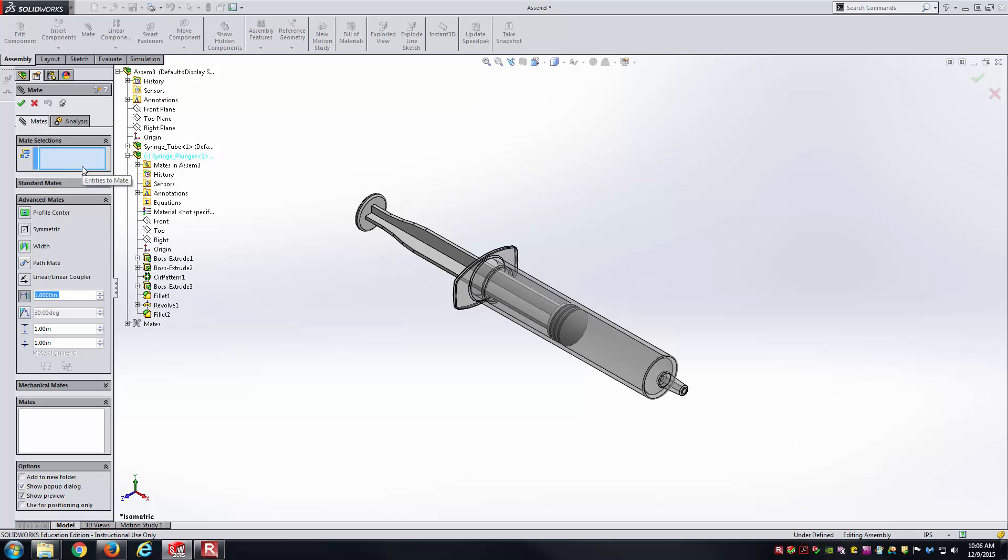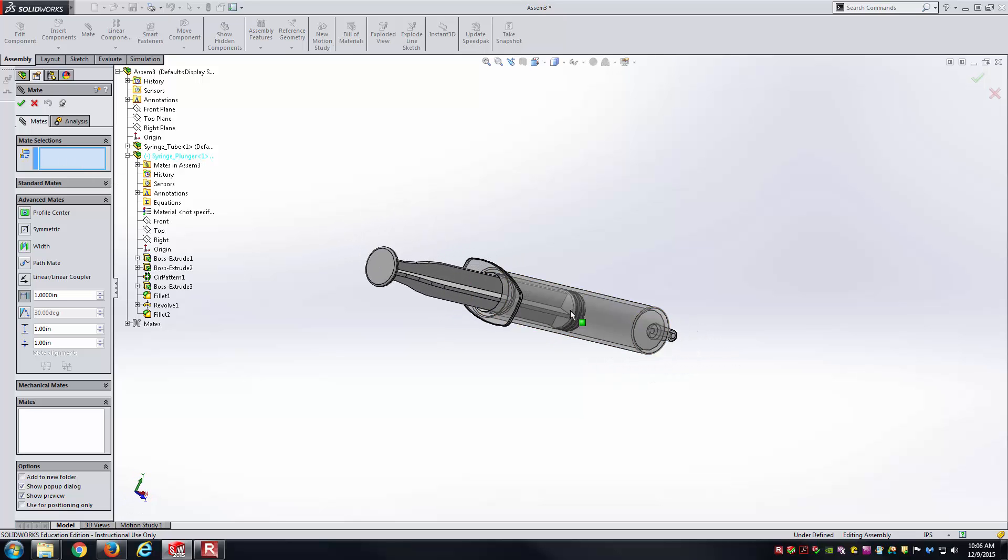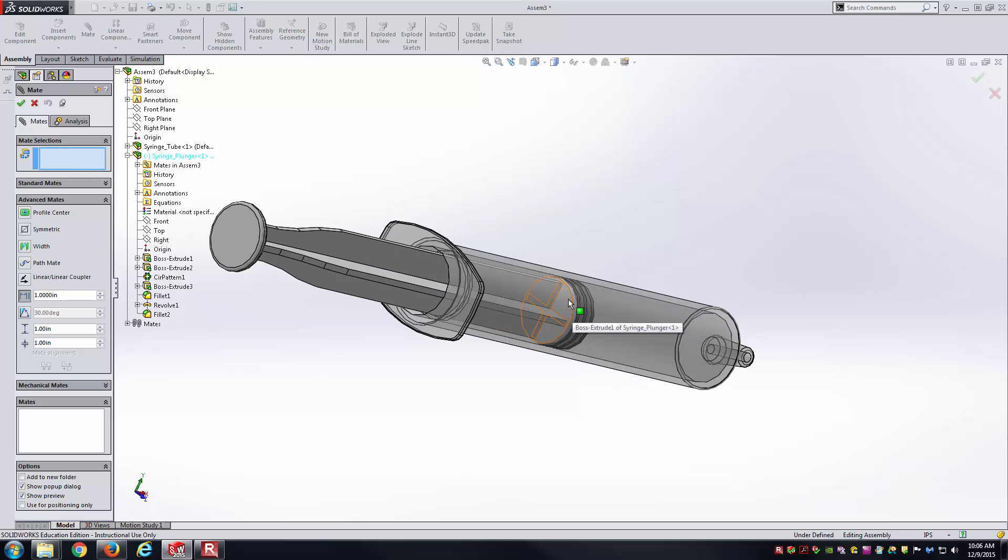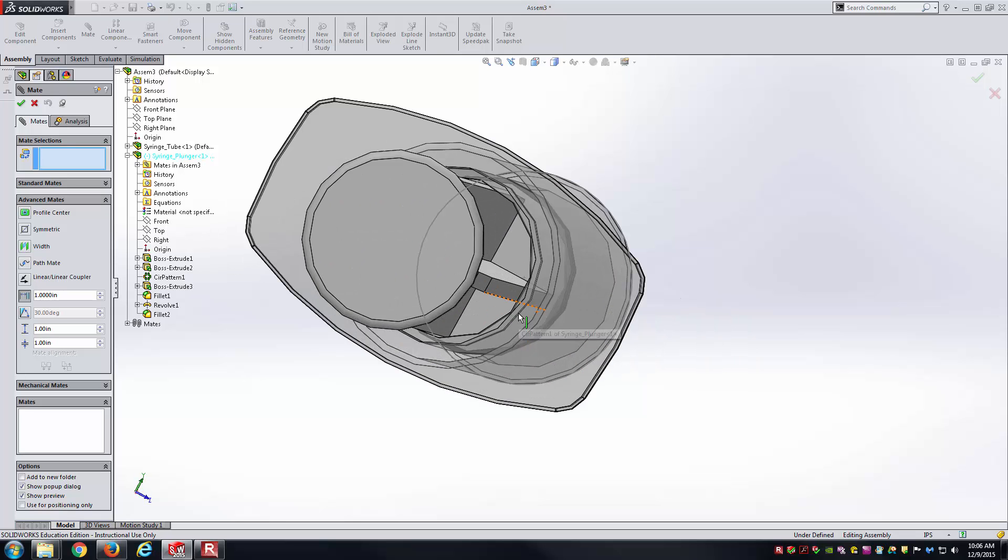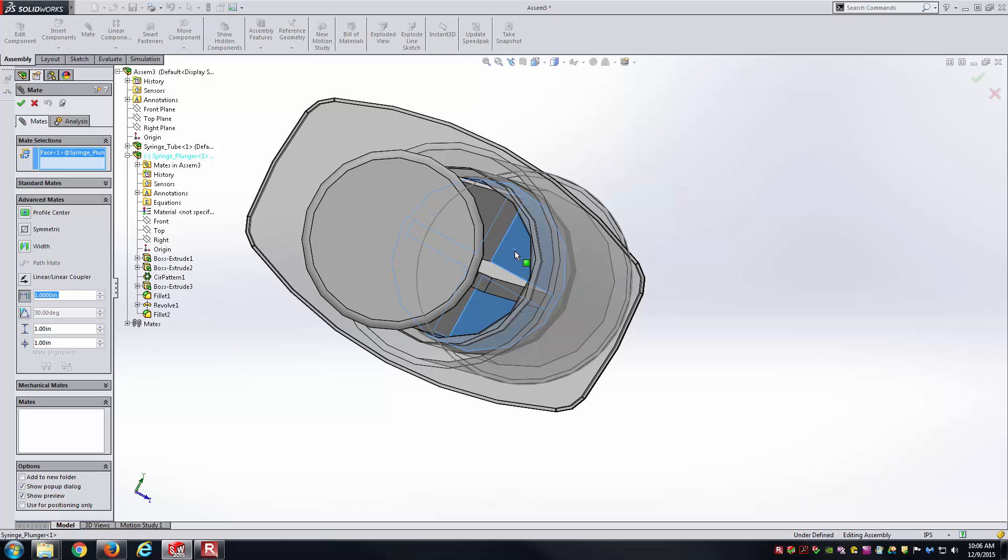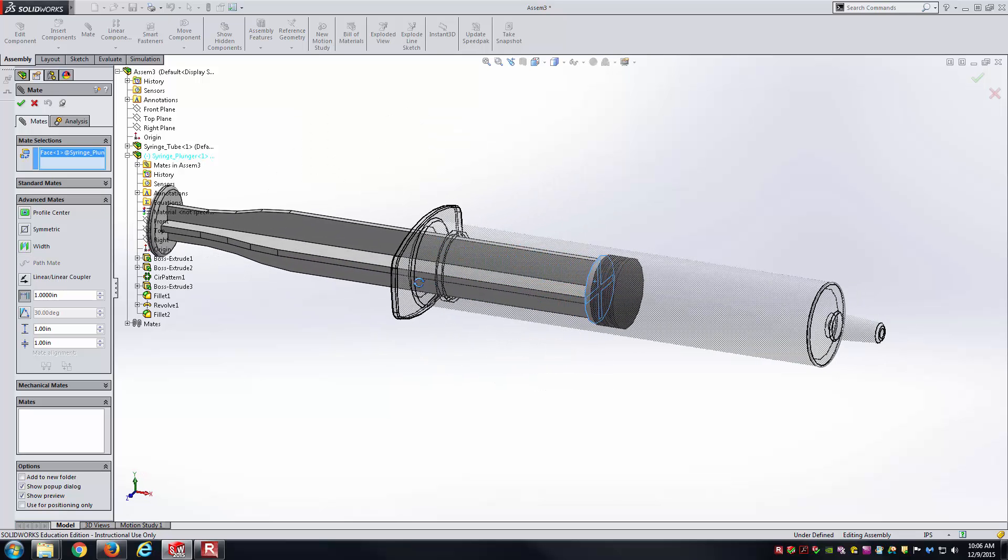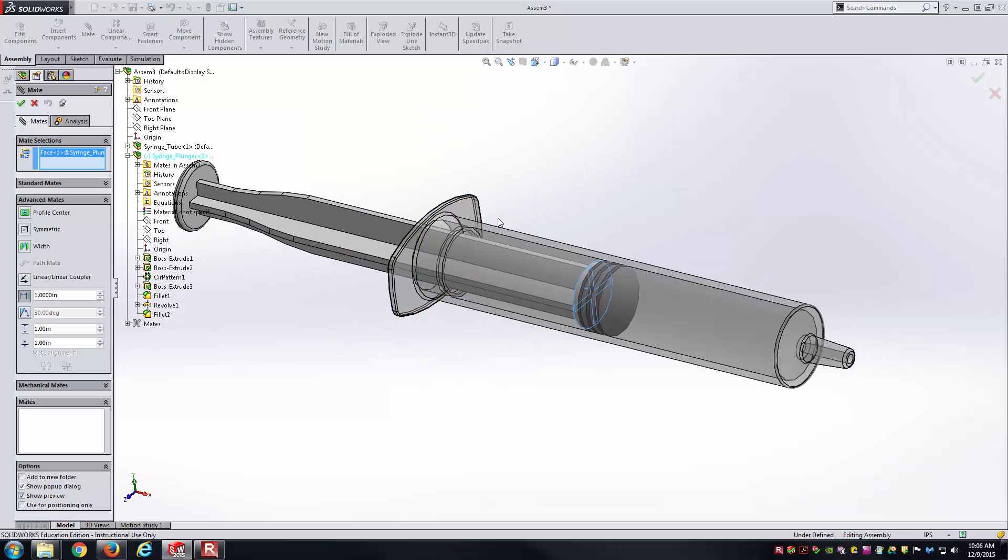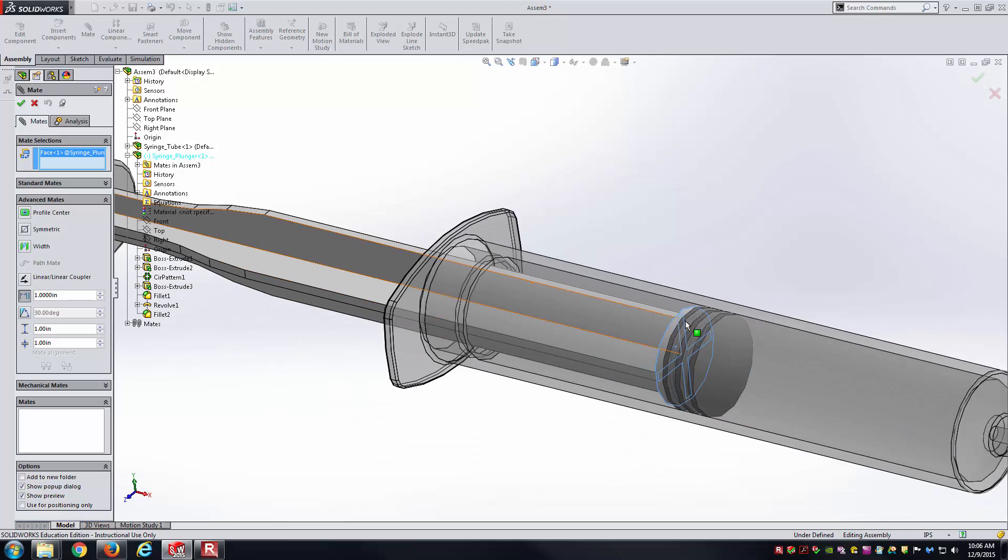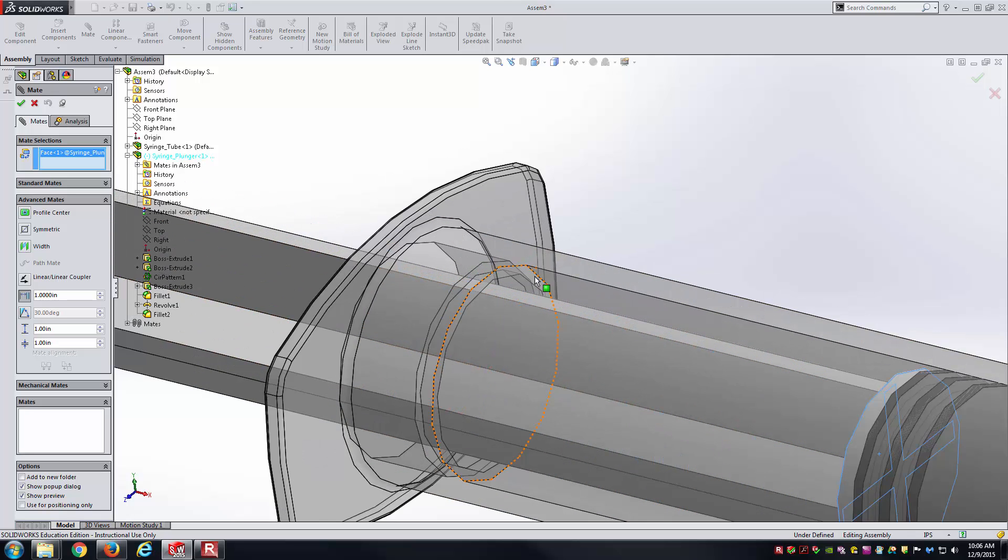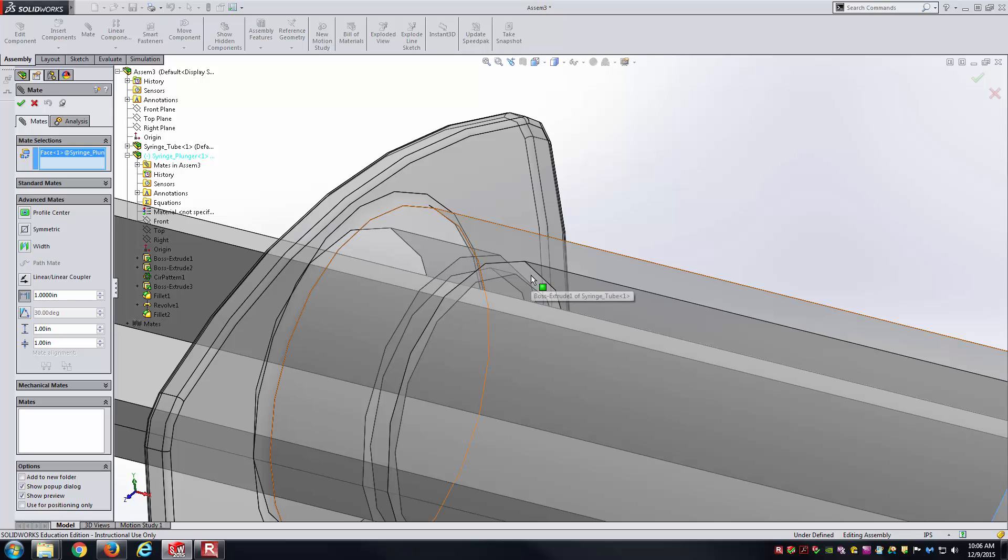First, the selections here. One selection is going to be this back face of the plunger itself here. I can kind of zoom around here, look through the tube body itself there, and I can select that face of the plunger. You're thinking about, okay, that face right there is actually going to contact this face right here that I can't really select because it's behind the current face that my cursor is on.